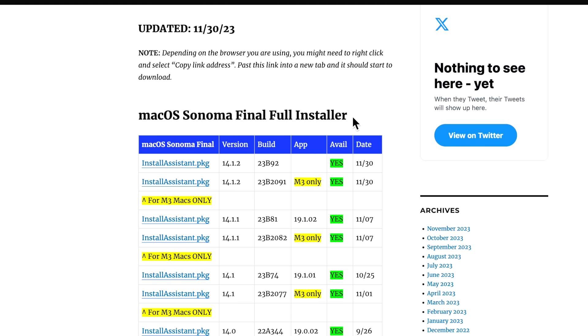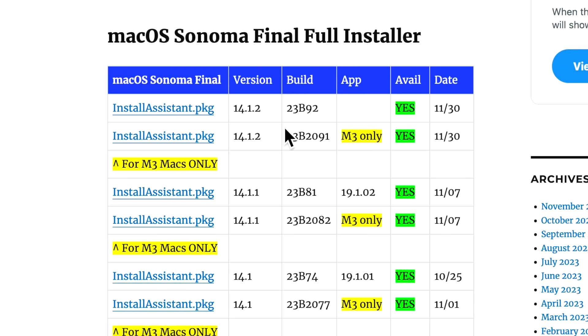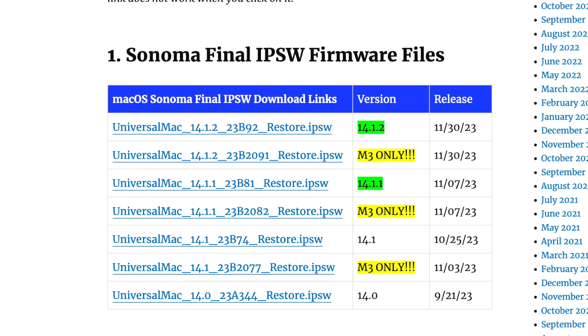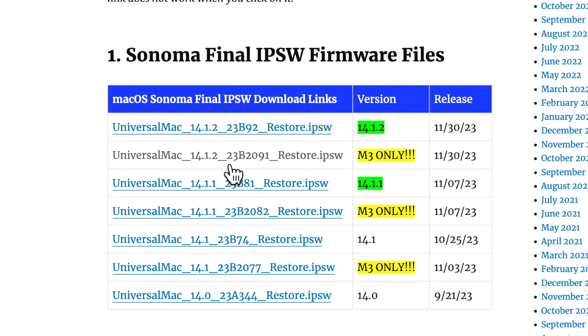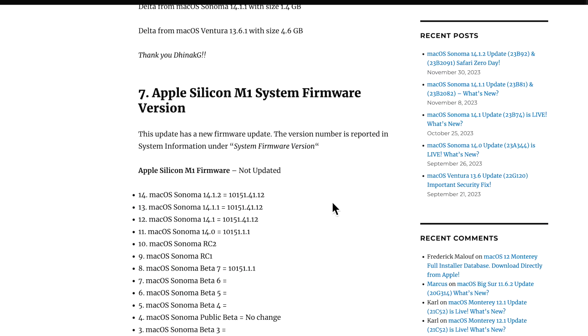Apple also released a full installer for both versions of Sonoma. The 23B92 is right here, and then the 23B2091 for M3 only is also here. And same for the IPSW files to be able to restore your Mac with Apple Configurator 14.1.2 and the version for the M3 Macs only.